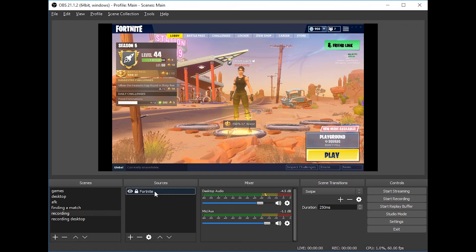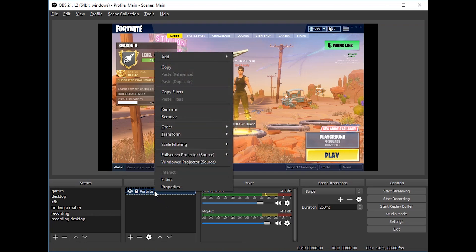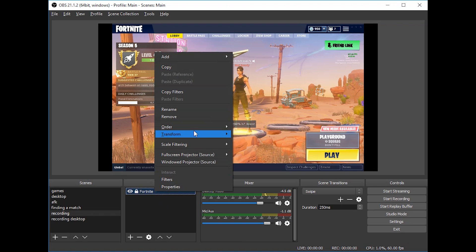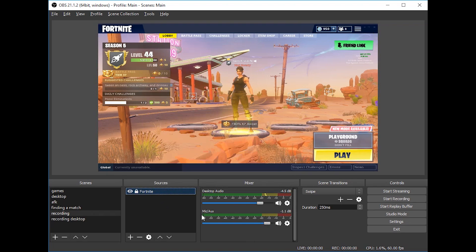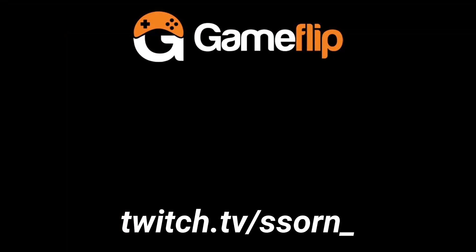Now if you want to know how to make your OBS stretched if it has black bars, just right-click in your game capture, go to transform, and then click on stretch to screen. It's that simple.